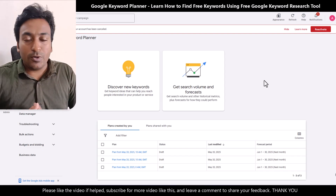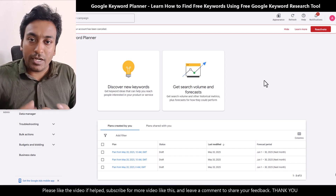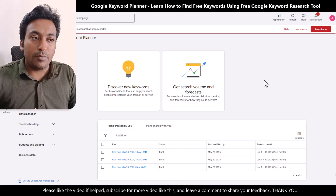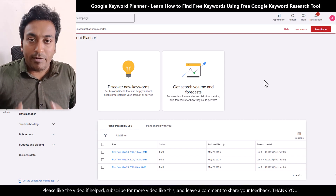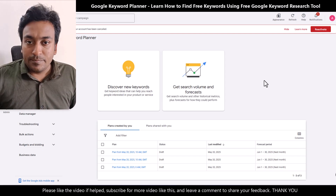I hope this video helps you. If you have any doubts, do let me know and I will be creating more videos like this.